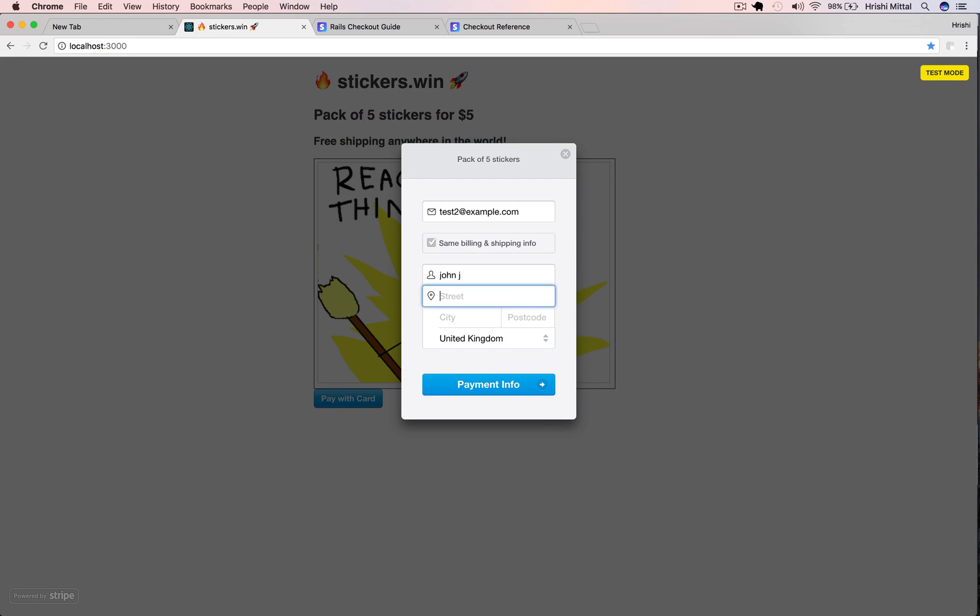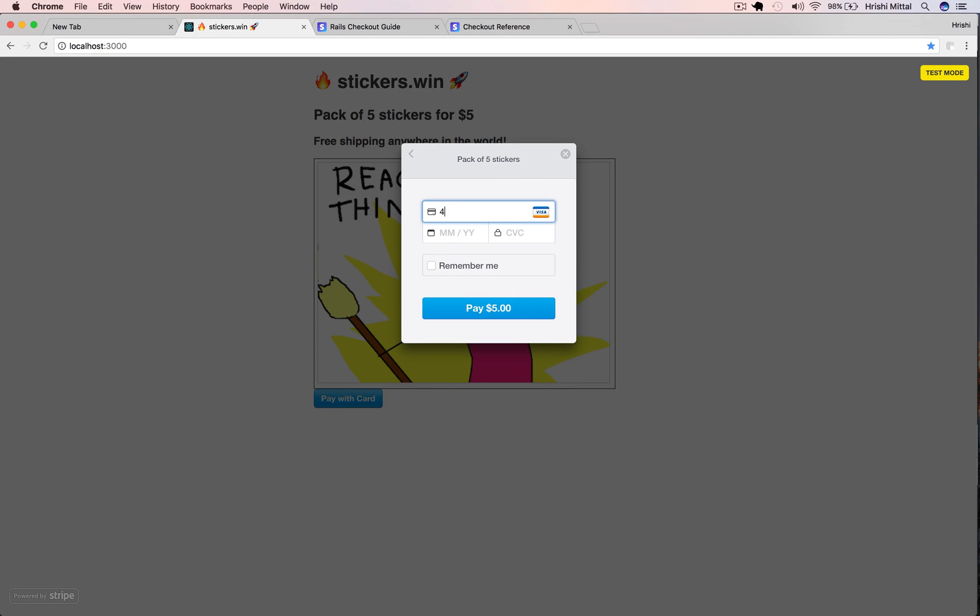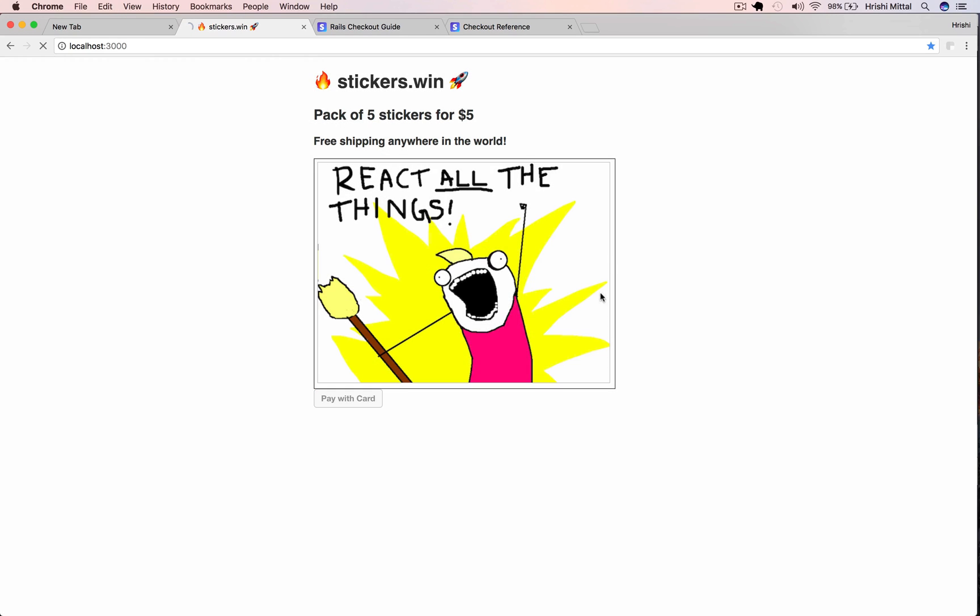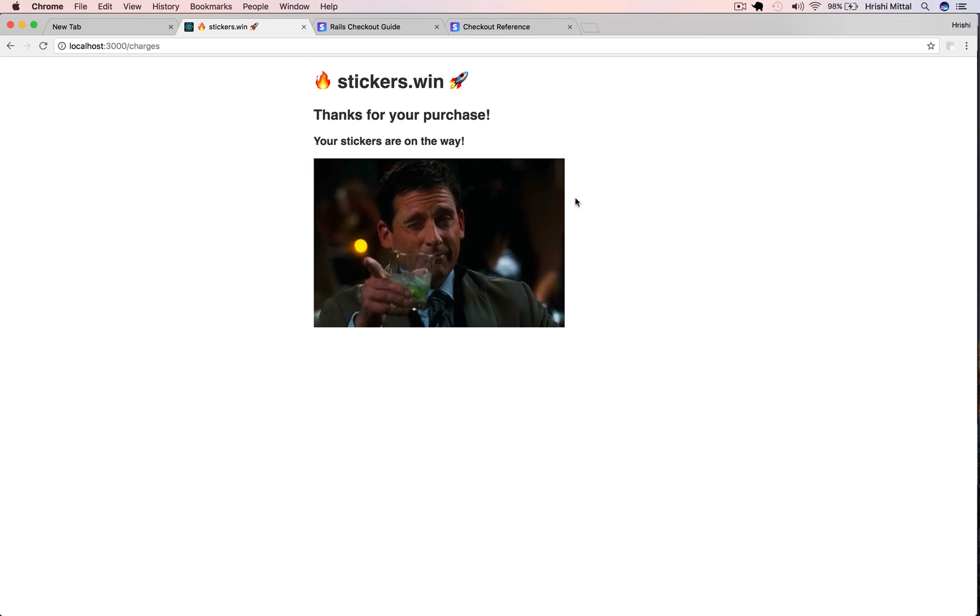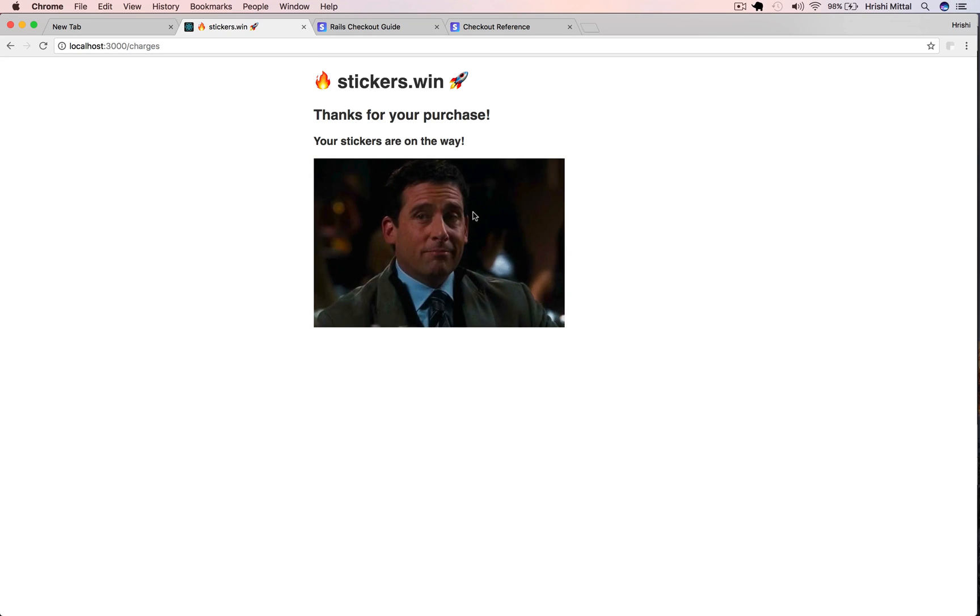Just fill in the payment form quickly and this time we should get redirected to our new success page. There we go. So that works fine as well.